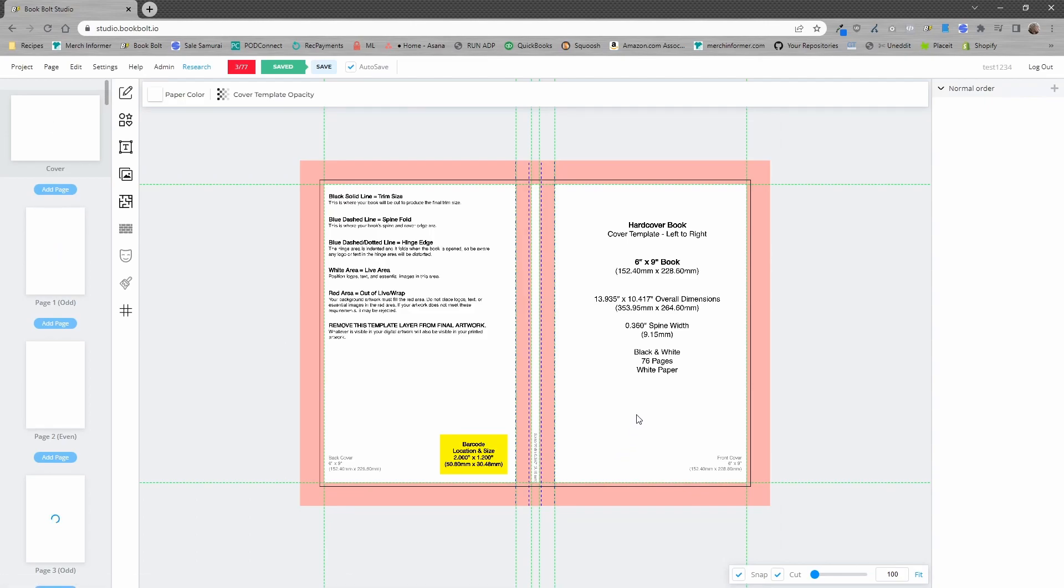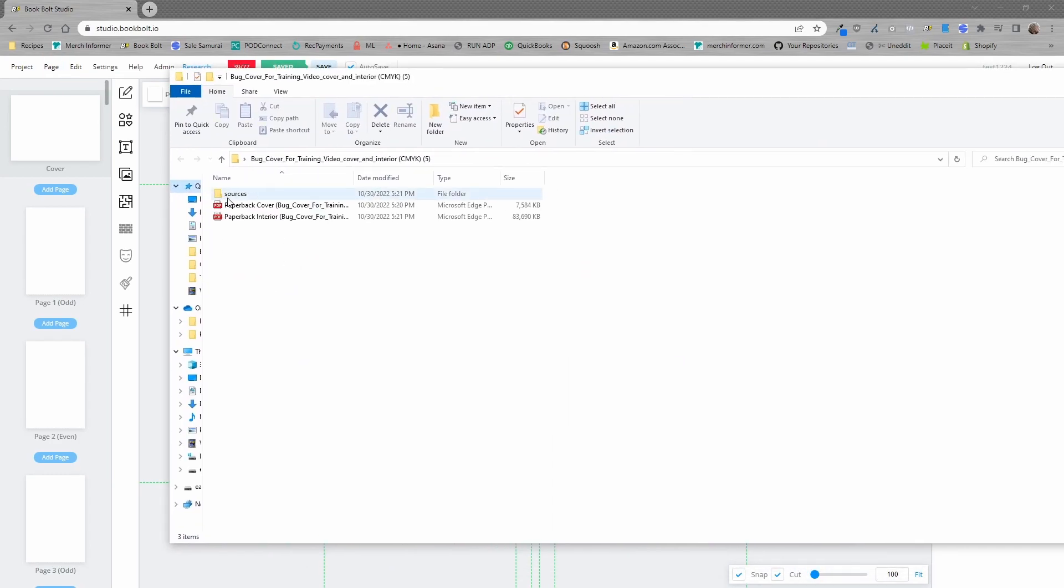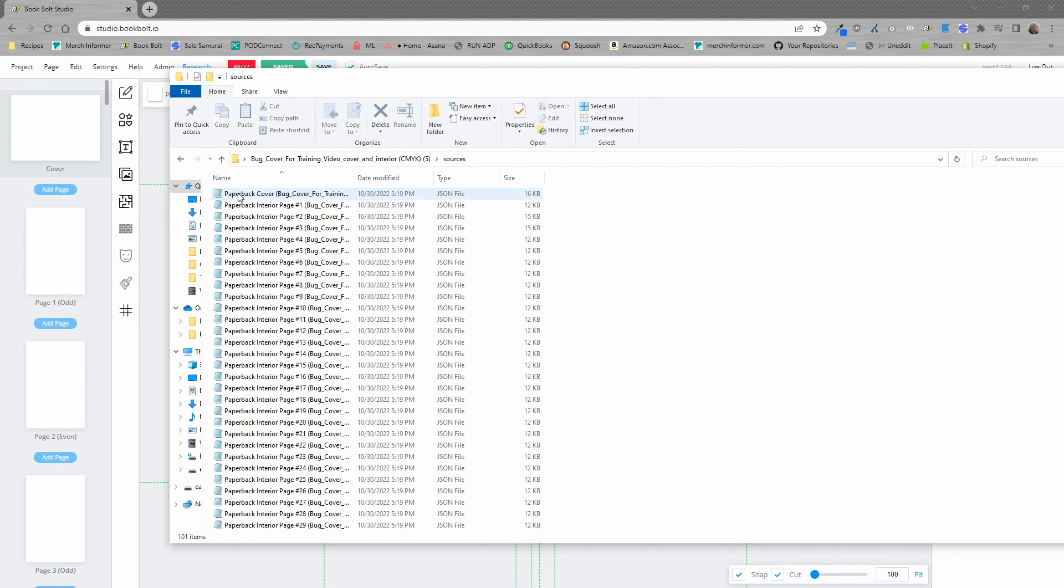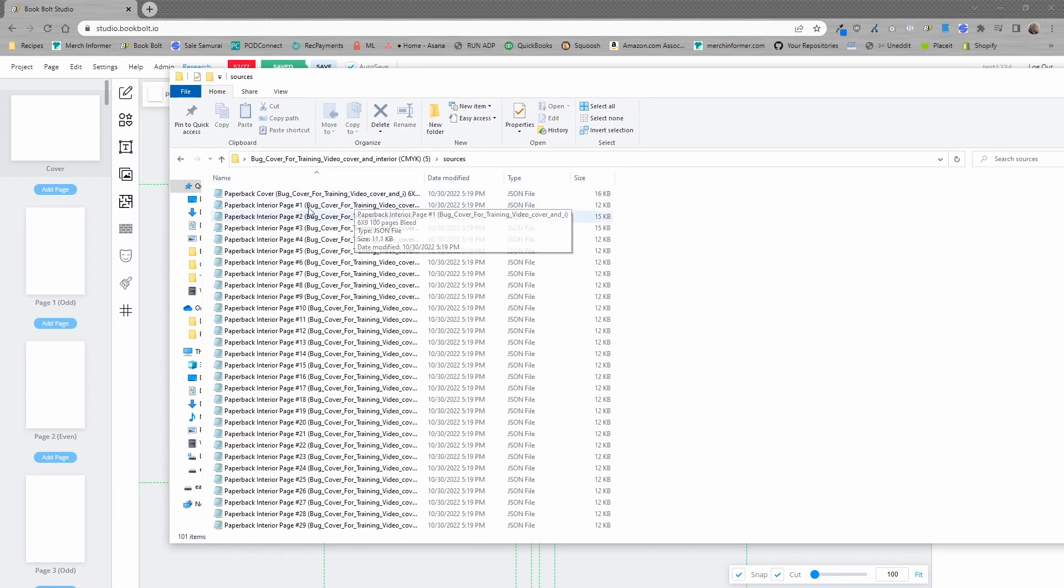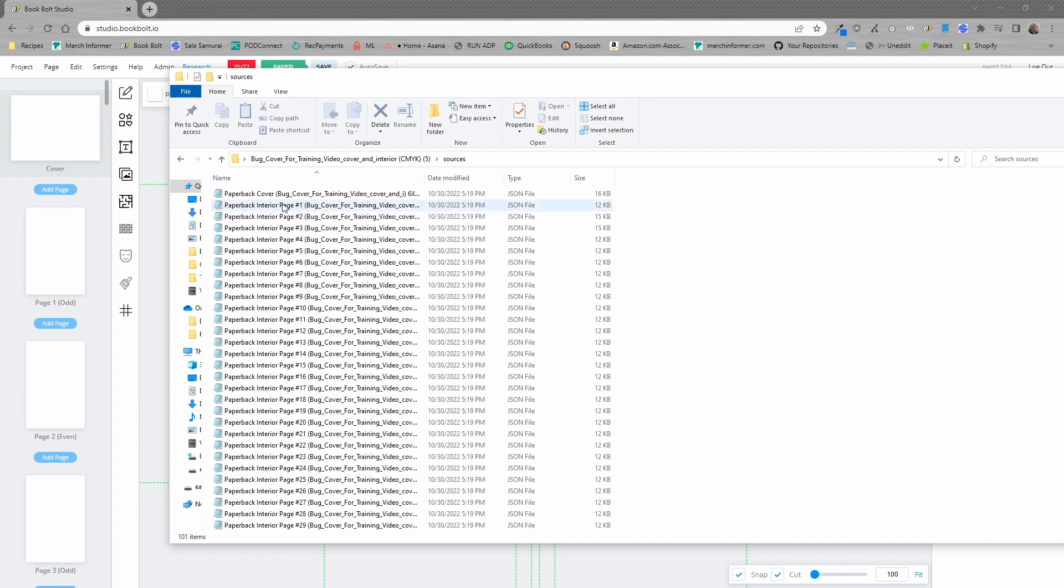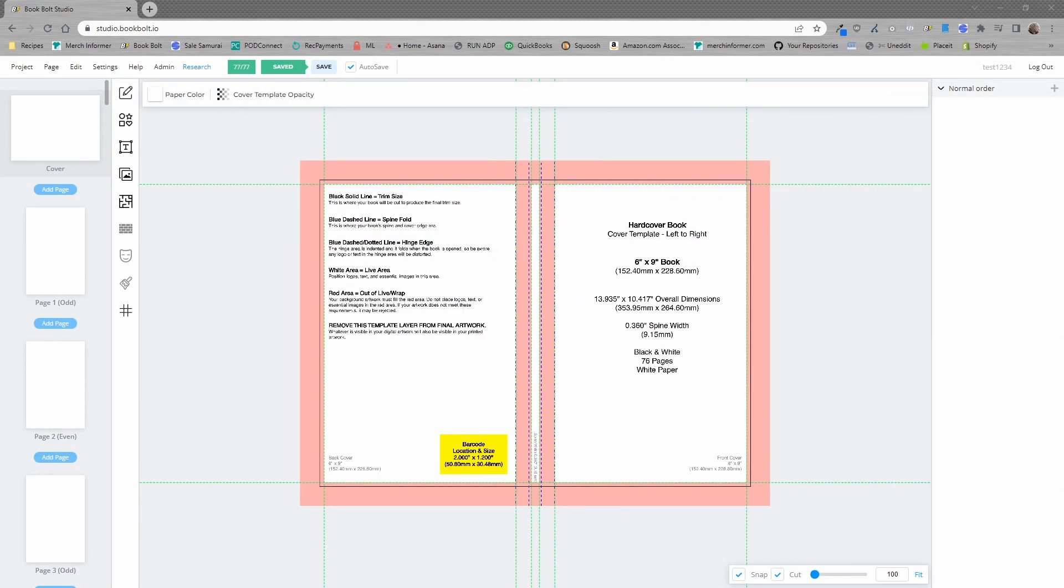Now, you can see that everything has loaded in. We have the cover. We have the page and now we need to upload from the page menu. This is going to allow us to upload this sources folder. If you come in here, you'll notice that in the sources folder, you'll have the paperback cover and then all of the pages of the paperback book. These sources right here are designed specifically to use inside of the studio.